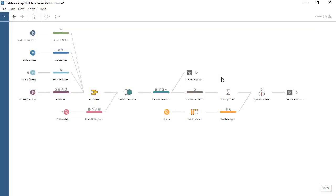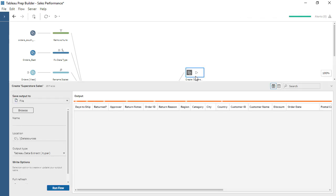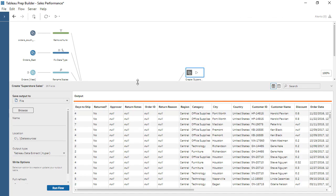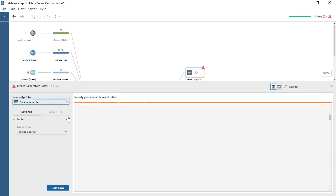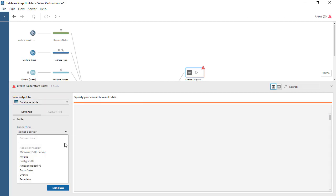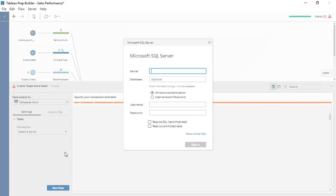From within Tableau Prep Builder, write prepared data to databases in the cloud or on-premises to leverage your existing database and governance investments and manage trusted data at scale. First, select an output step. Set the output file to be a database table. Specify your database server and credentials.